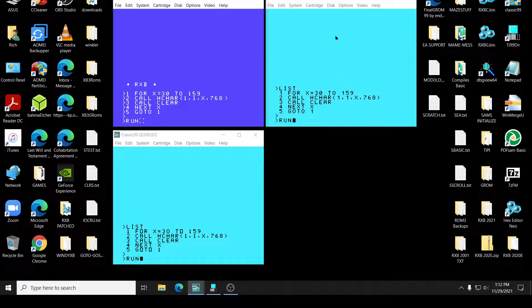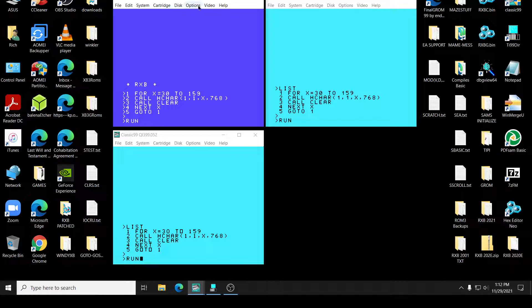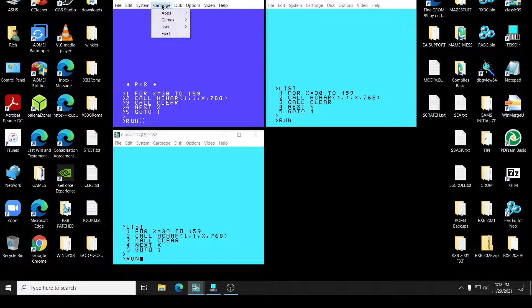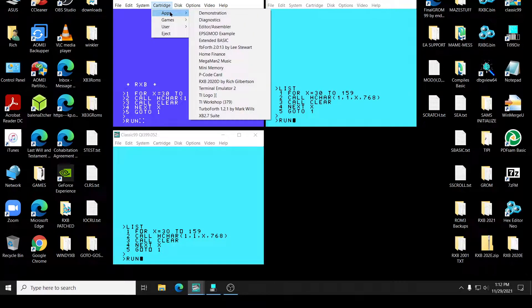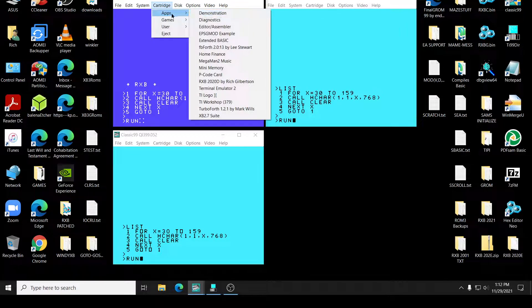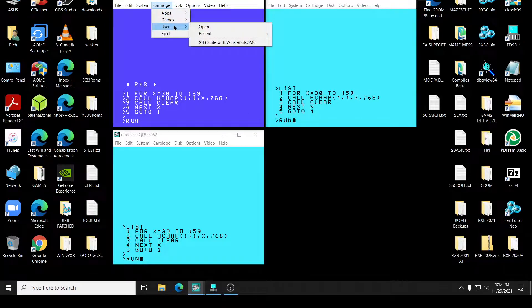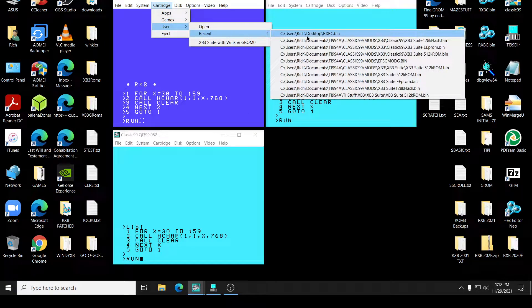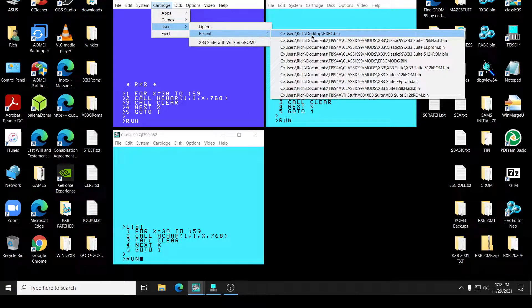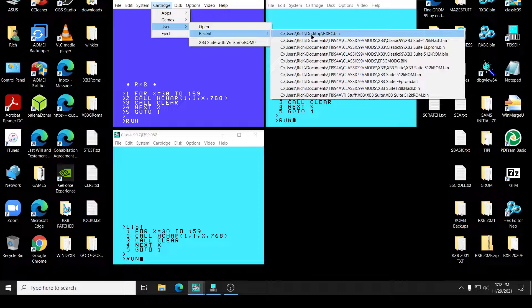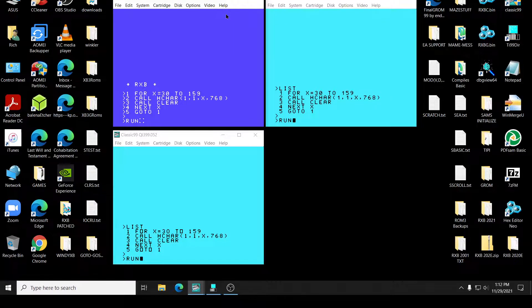Like as you can see, this particular cartridge right here is going to be, this is RXB, I guess 2021, I guess what you want to call it. Maybe in 2022 when I release it.